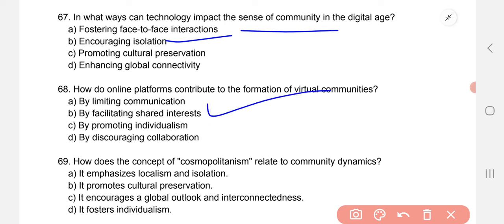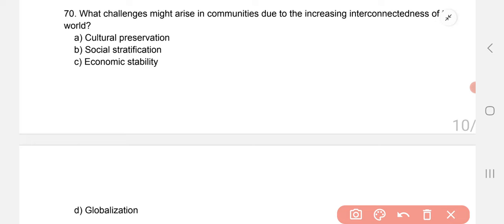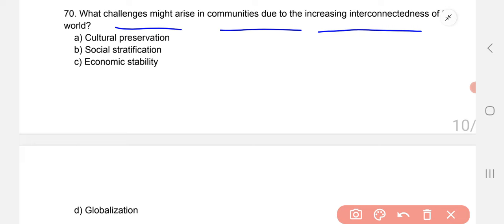How does the concept of cosmopolitanism relate to community dynamics? The correct option is C — it encourages a global outlook and interconnectedness. What challenges might arise in communities due to increasing interconnectedness of the world? The correct option is social stratification.